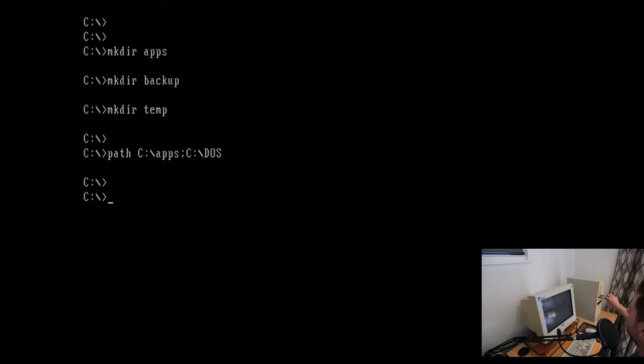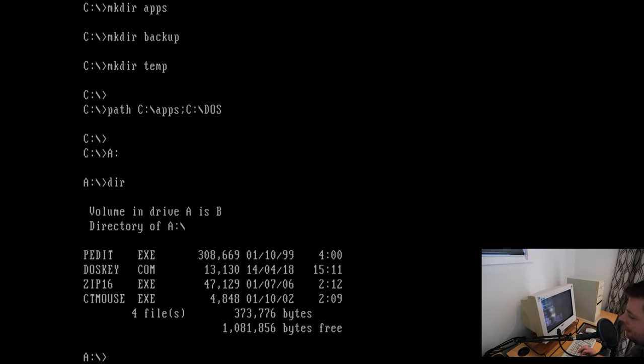At this point the basic DOS OS is installed. We're going to make a couple of directories as per the guide. At the C prompt we're going to make a DIR for apps, a DIR for backup, and a DIR for temp. Next we're setting up path details so it will look in the apps folder before going to C:\DOS. We've got a disc here with P-edit, DOSKey, CT Mouse, and the unzip utility. For speed I'm just going to copy everything to C:\apps.